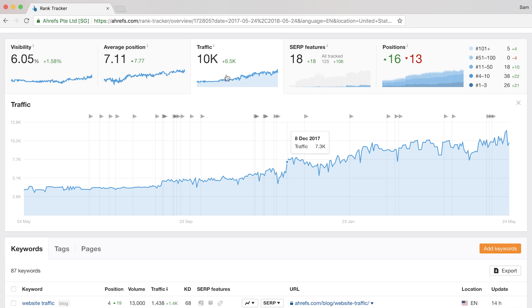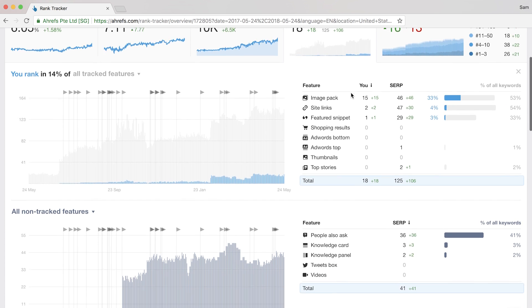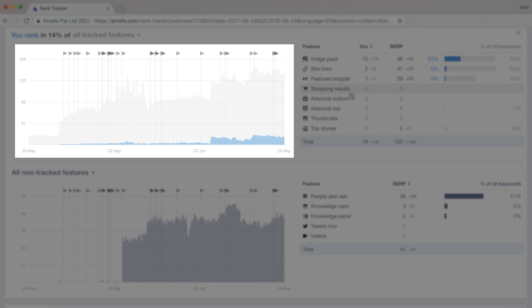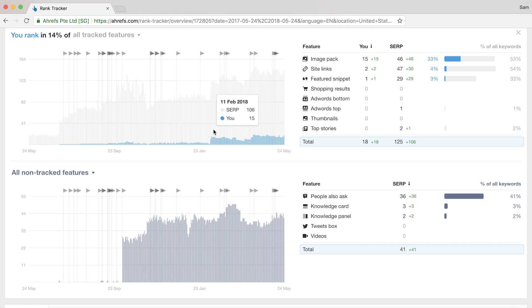Next, I'll show you the SERP features graph and this is one of the new updates in Rank Tracker, which is a very helpful and a unique feature. Here, you can see the total percentage of SERP features you own and right below that, you can see the dynamics of your progress so you'll see that we had a nice little features bump around February 2018.